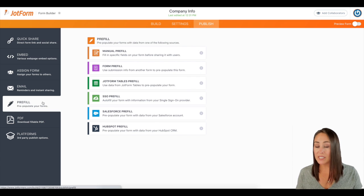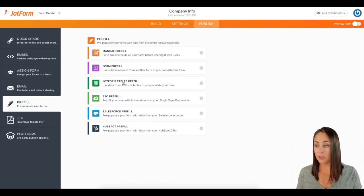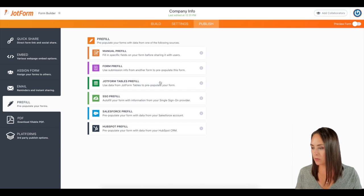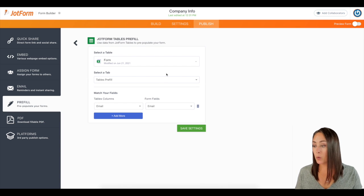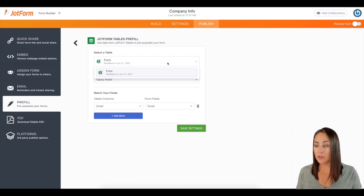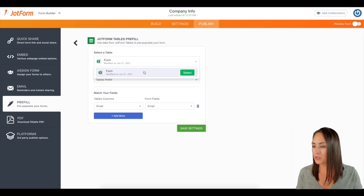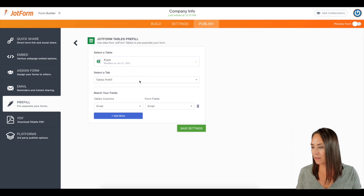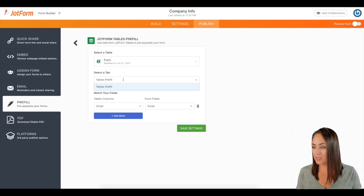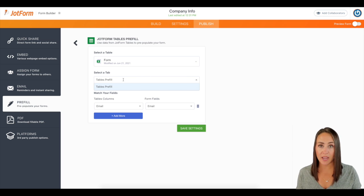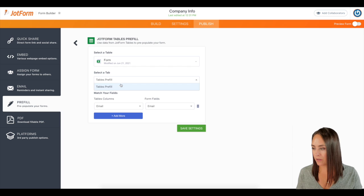Now since we're going to be using the tables, I'm going to use this one right here, the JotForm tables pre-fill. I'm going to select the form. Since I only have one form, I'm just going to choose the one that I have. And then the tab in the tables, I have named tables pre-fill.